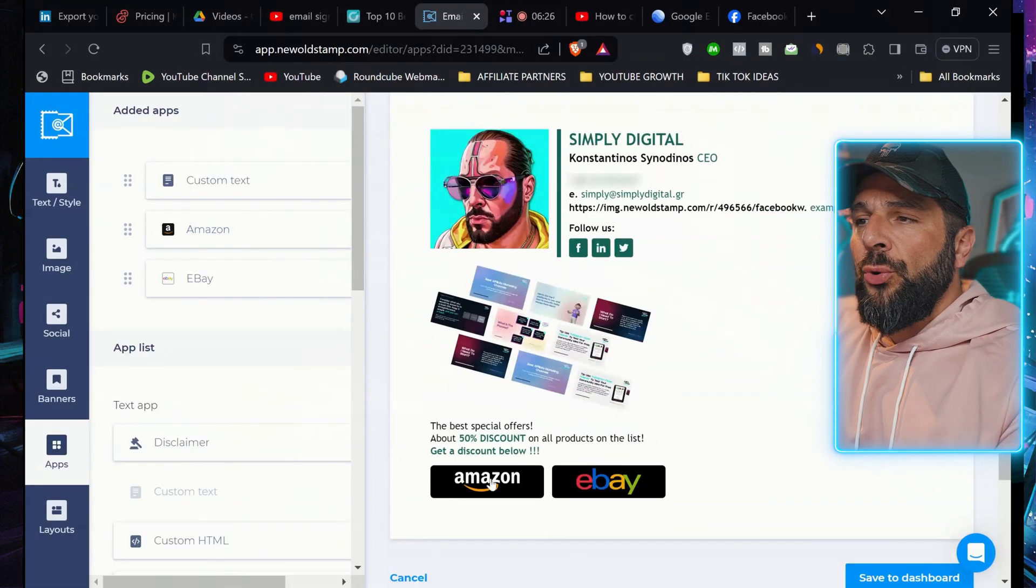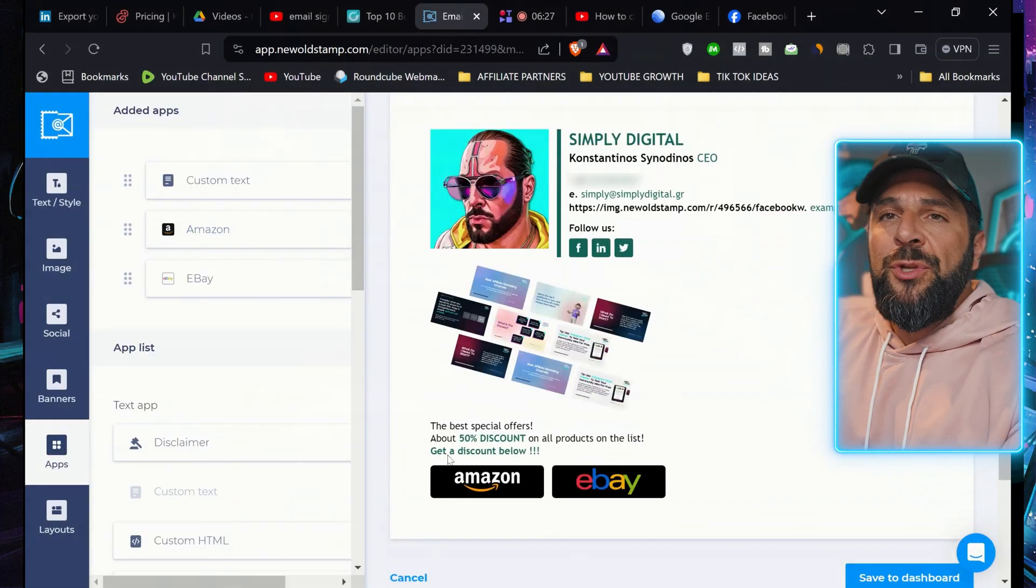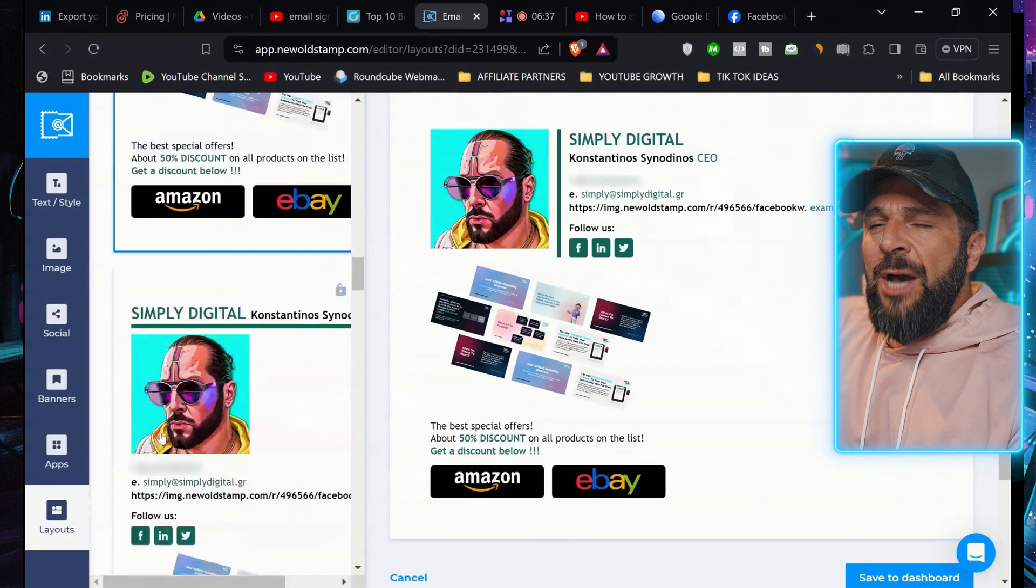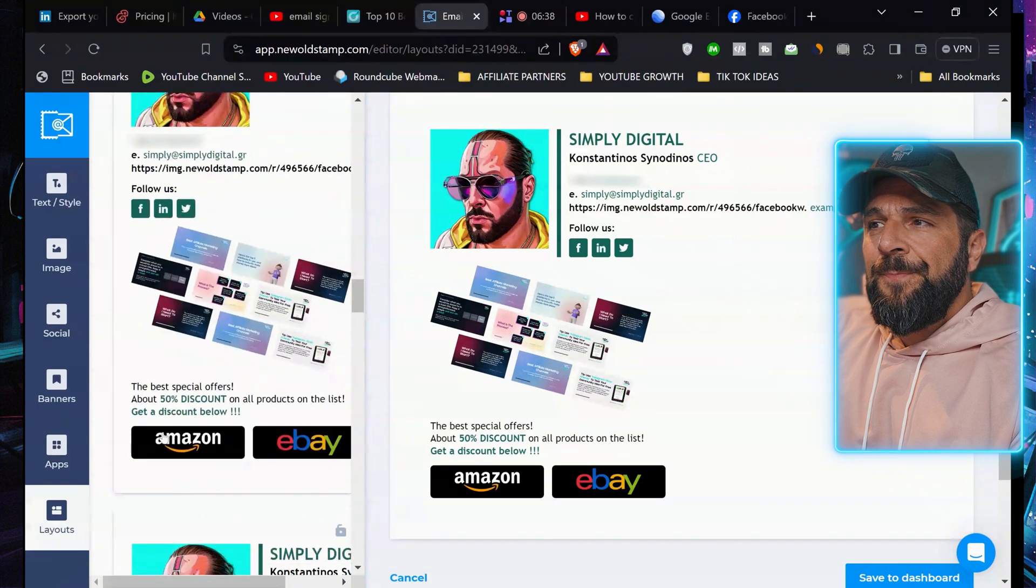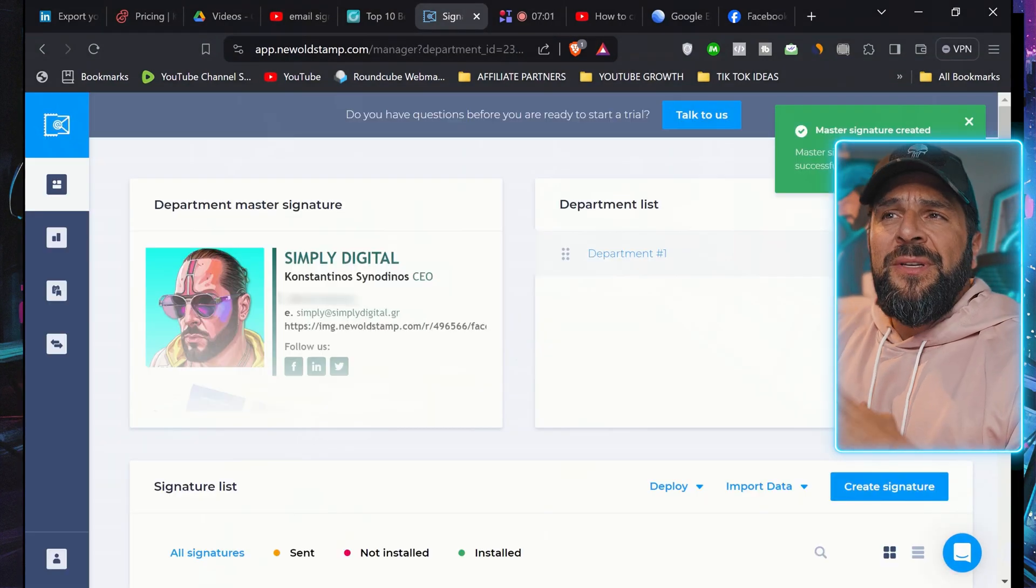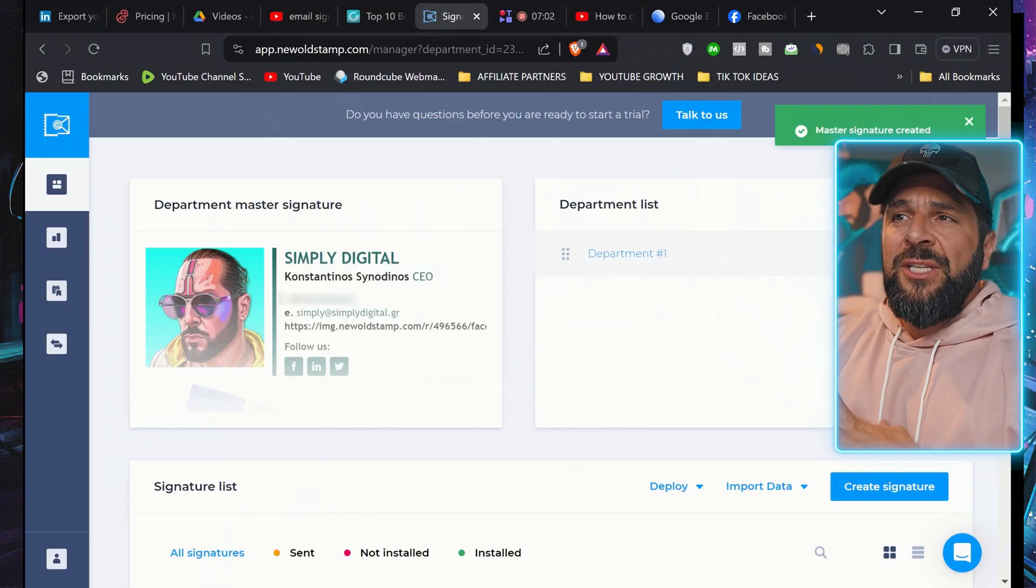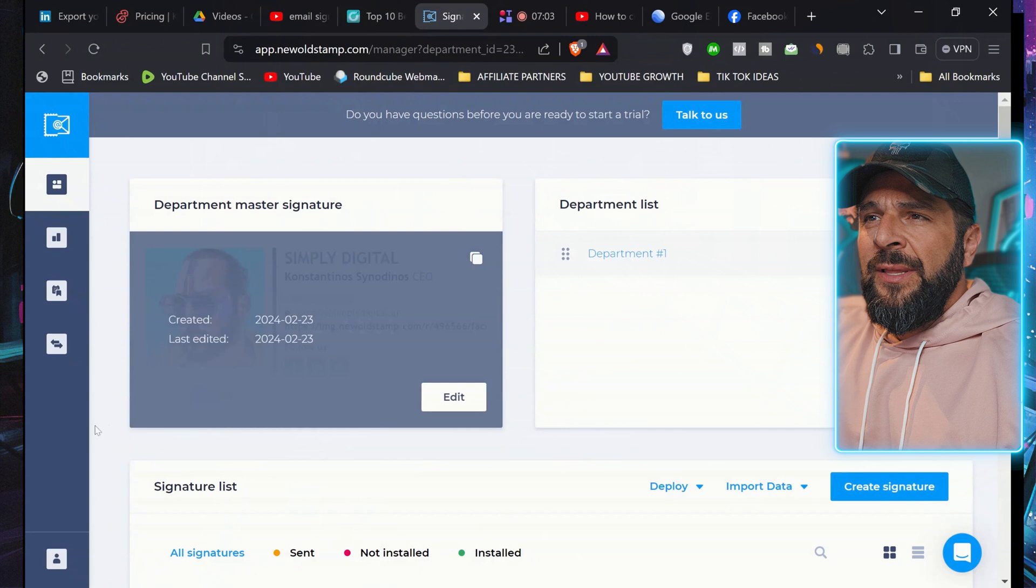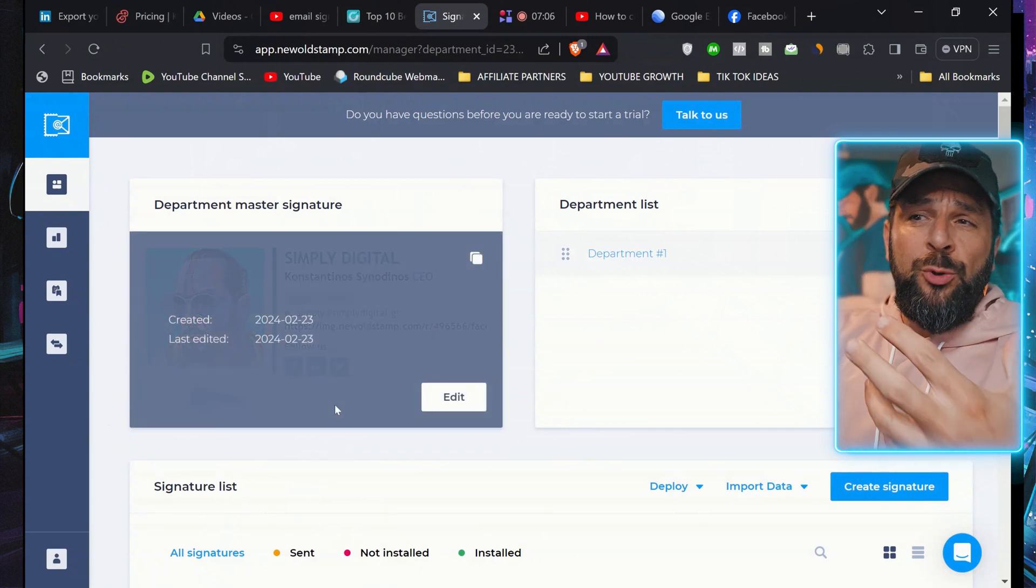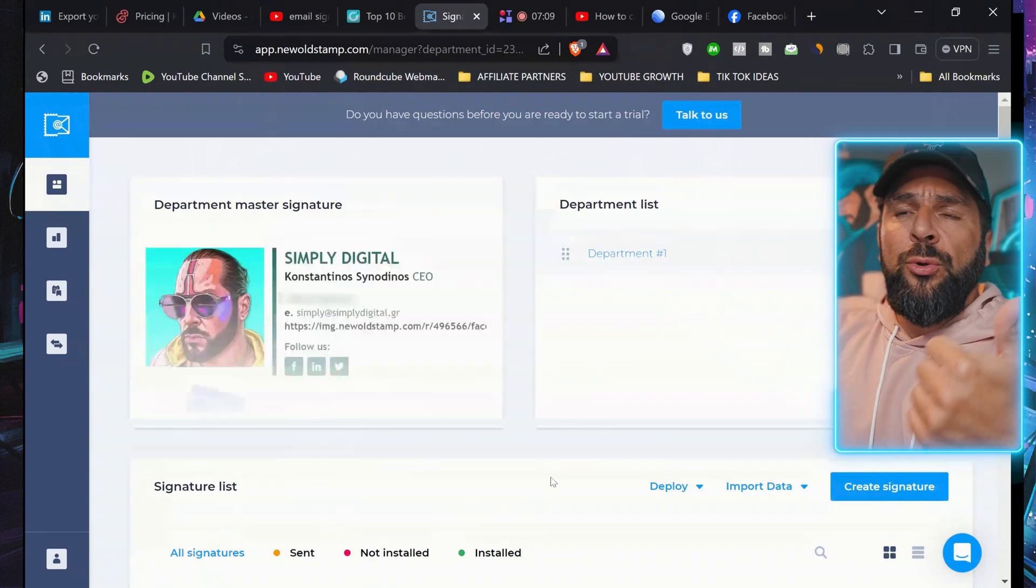You can add specific apps here, like Amazon or eBay or whatever you want to add. You can check the layout from here. Hit save. And this is my draft master signature, right?